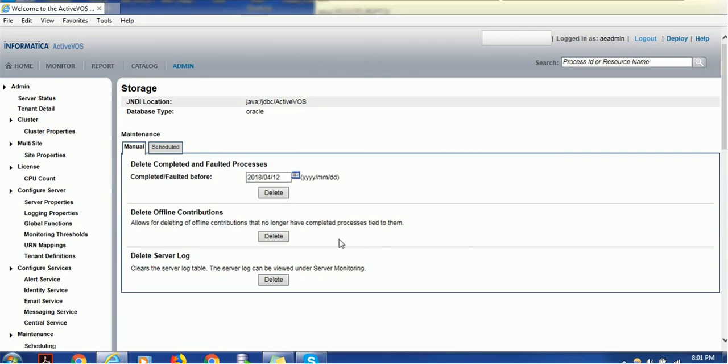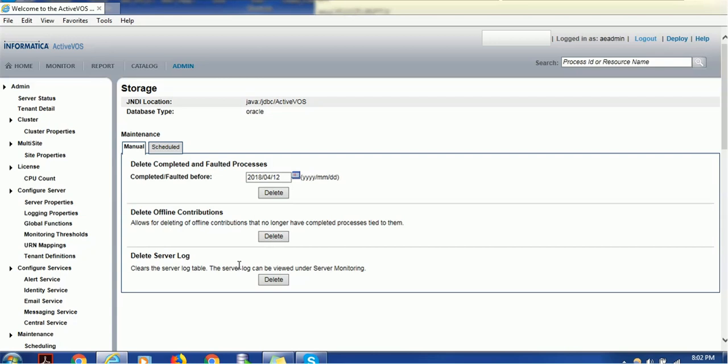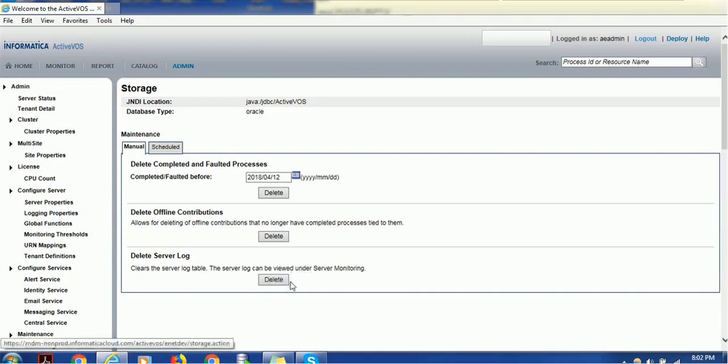The third option is deleting actual log files. There are two types of logs: deployment log and server log. To delete server logs specifically, not deployment logs, this option is helpful. This helps our file system maintain properly, so essentially our storage. The Delete Server Log option clears the server log table, which can be viewed under Server Monitoring. Just select this, click Delete, and it will delete. These are basic components you can free up very quickly.